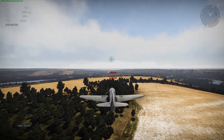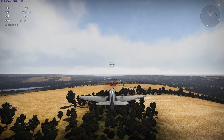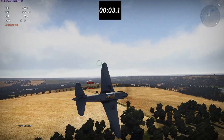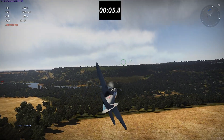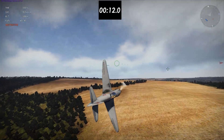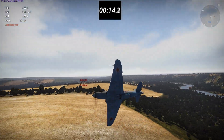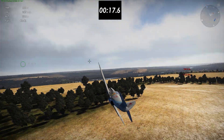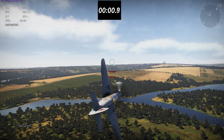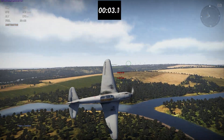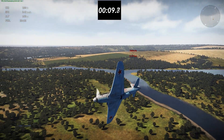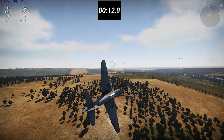To test the Yak-3's turn radius, I compared it to the Yak-9T at 200 meters altitude at three different speeds: 300, 400, and 500 kilometers per hour. I lined up on a target and timed how long it took to complete a full loop back onto that target. At 300 kph, it didn't turn very well — but that may be historically accurate, as the Yak-3 was known for having a high stall speed that made low-speed maneuvering difficult.